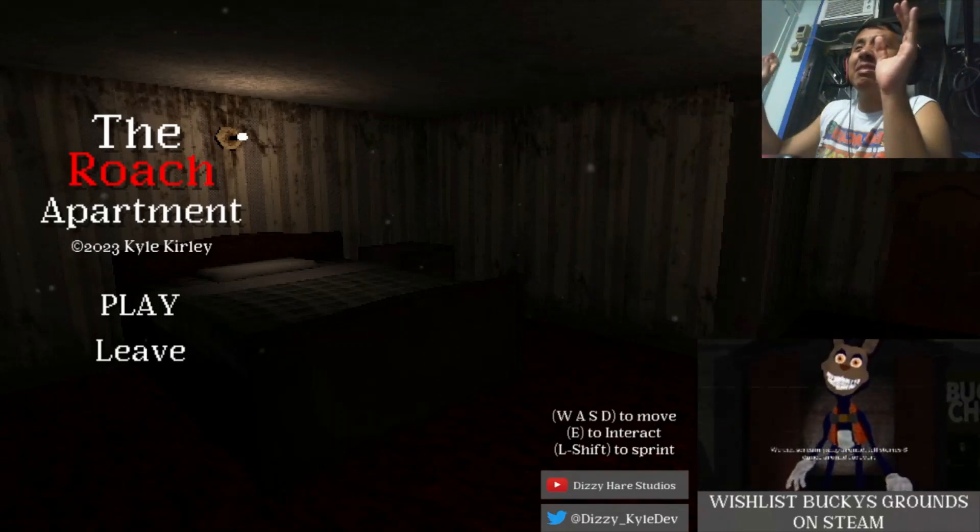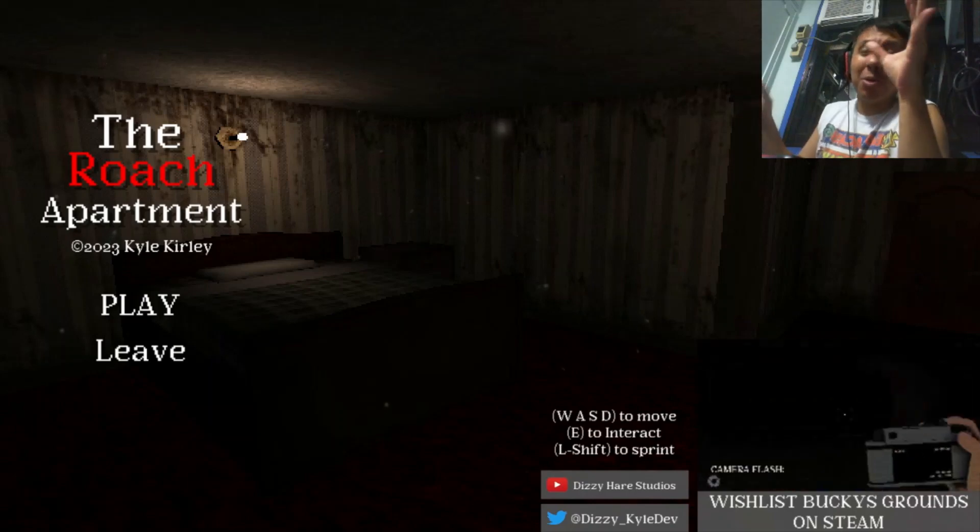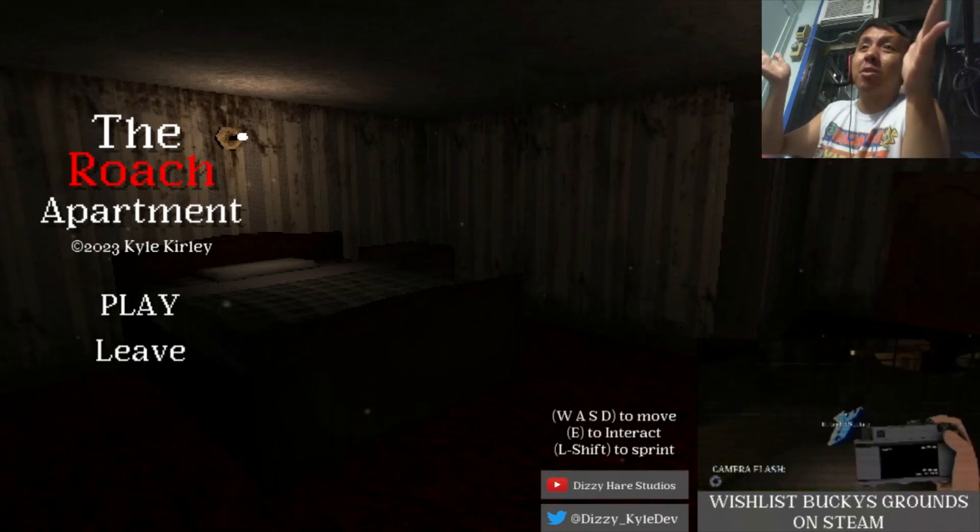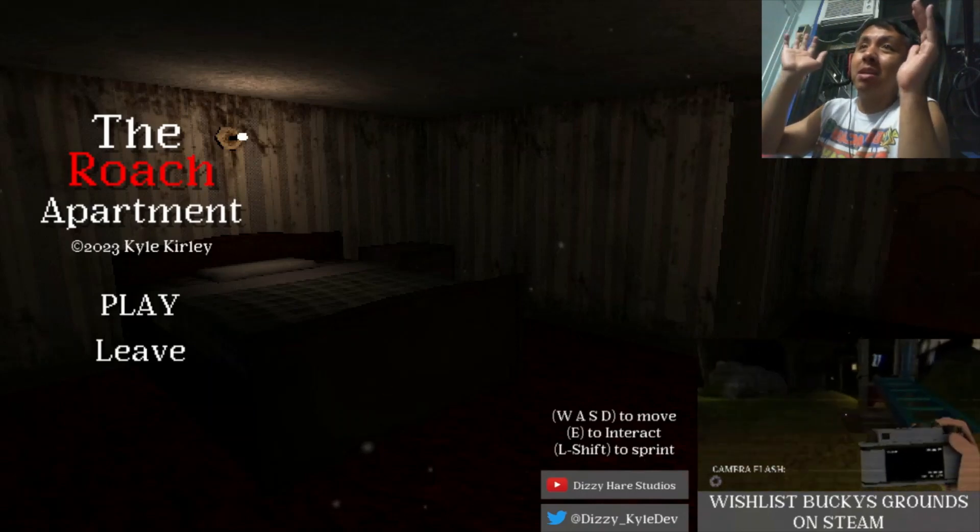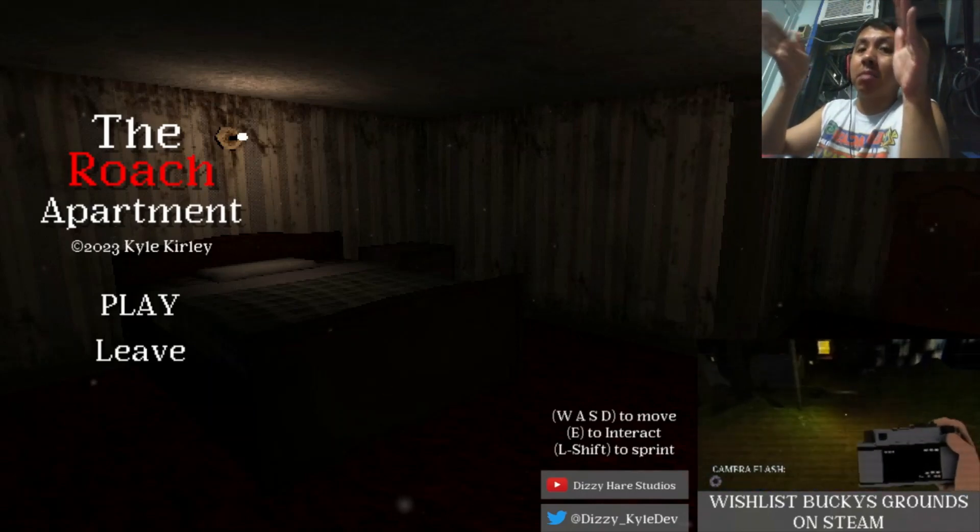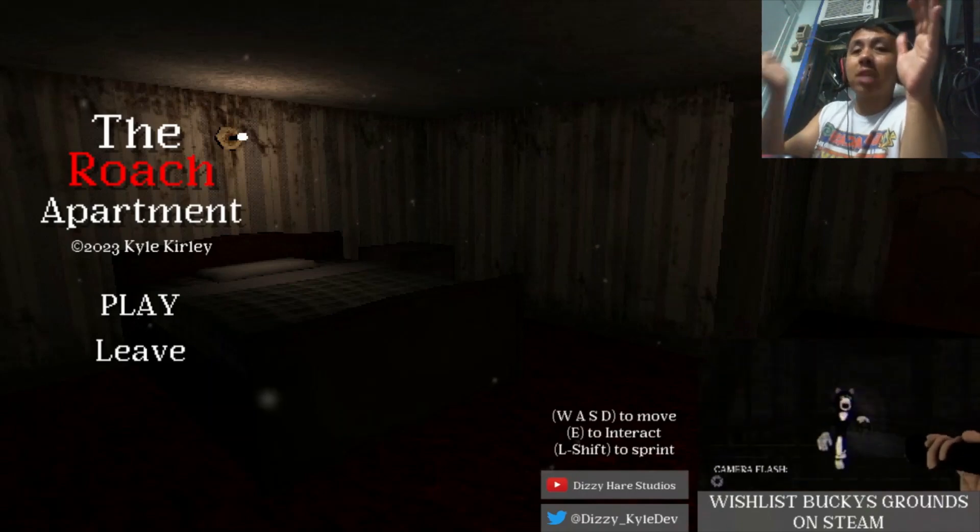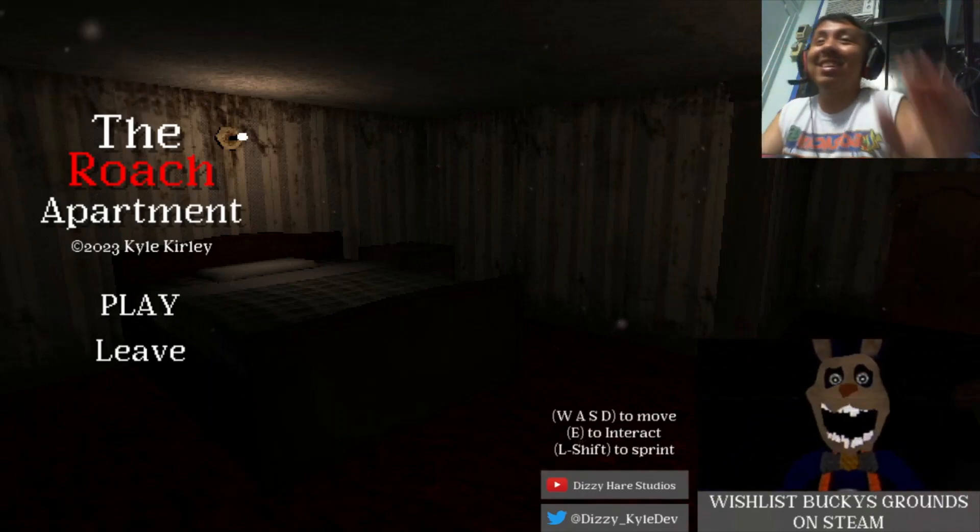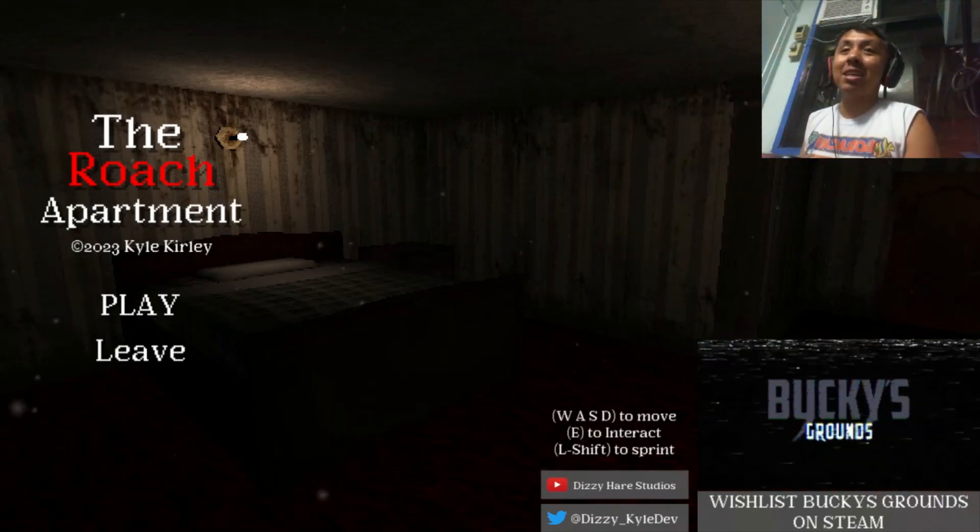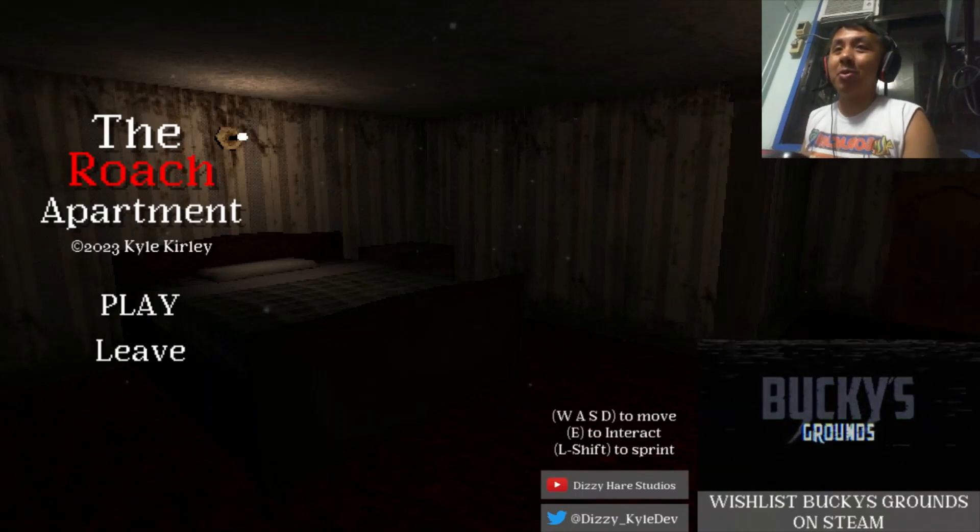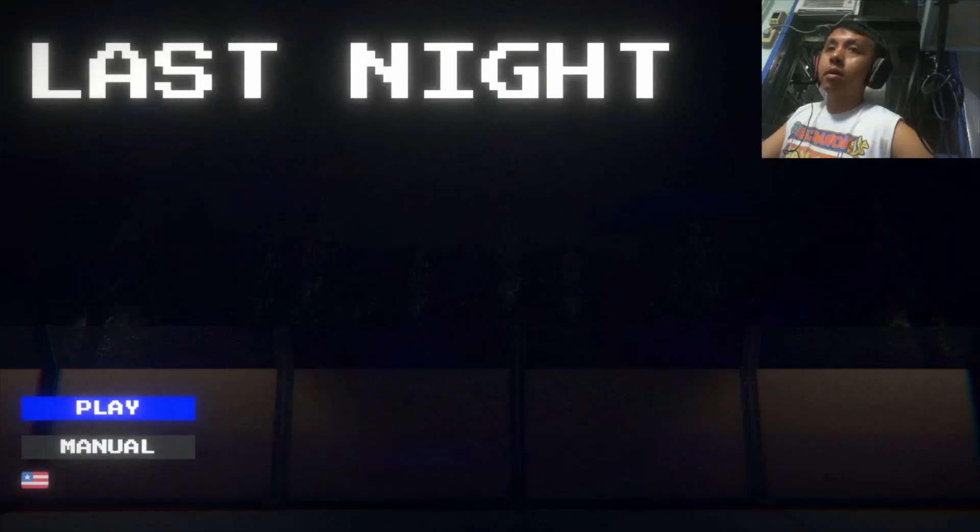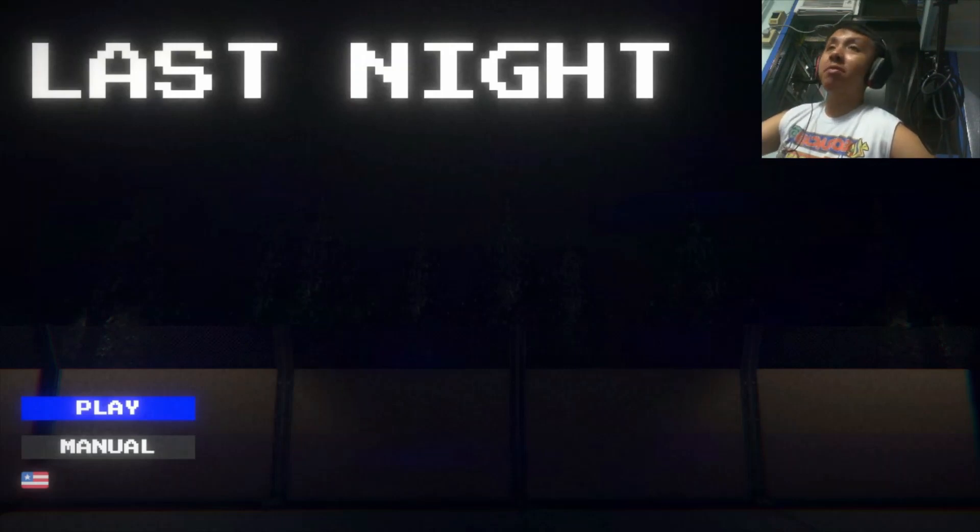That was the Roach Apartment, part of three short horror games. I'm just making this on the fly, so it's gonna be a weird video.